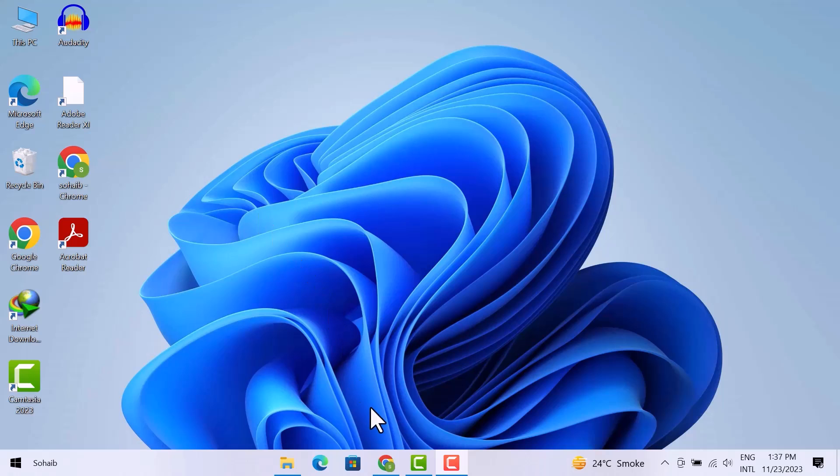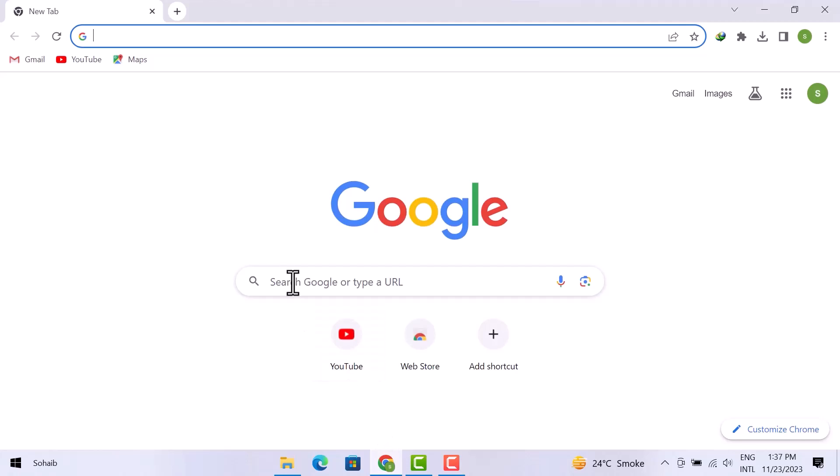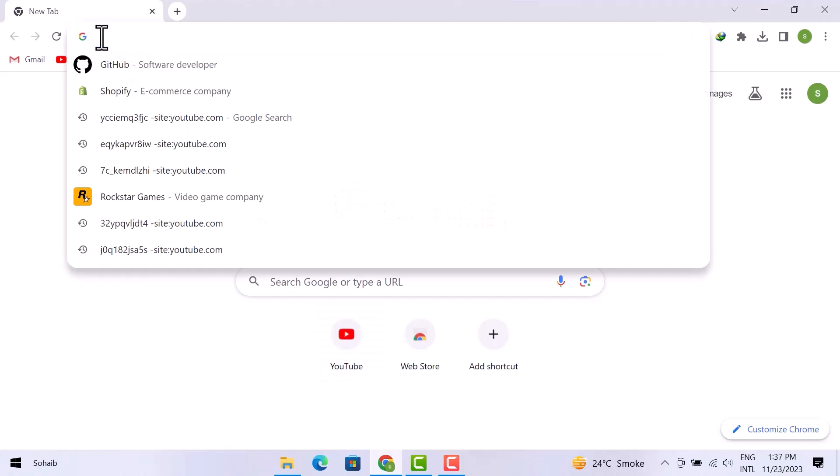Firstly, what you have to do is simply open up Google Chrome, and then write GitHub in the search bar and search for it.